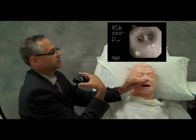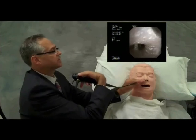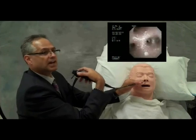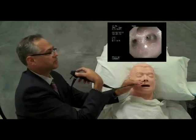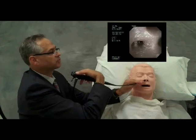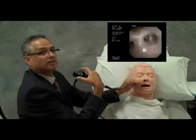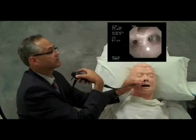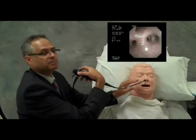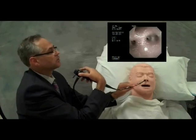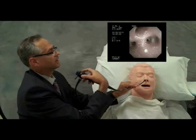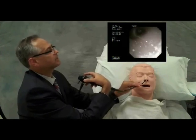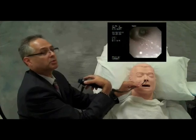Anterior, posterior, anterior, posterior. Notice how each time the bronchoscope is pulled backwards just a little bit to make room for the tip of the scope to rotate within the lobar bronchus. In order to visualize the apical segment, one can flex the scope a little bit more and advance the scope up into the apical segment of the bronchus.